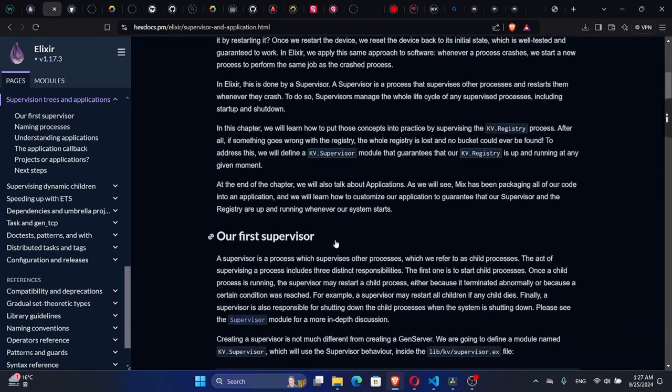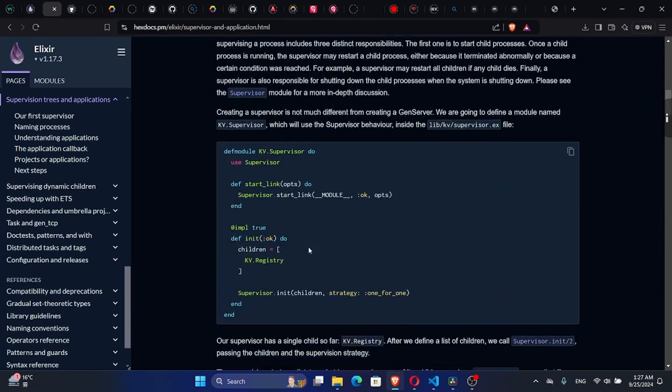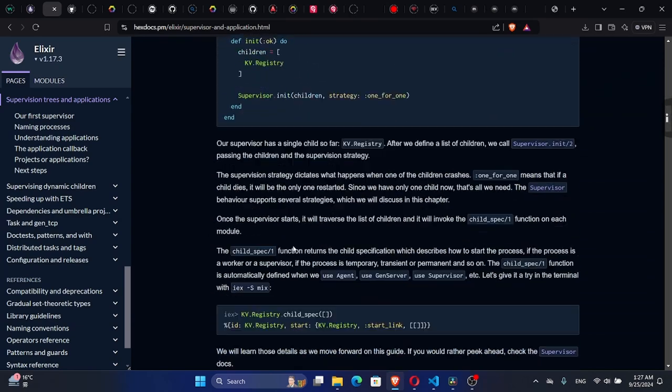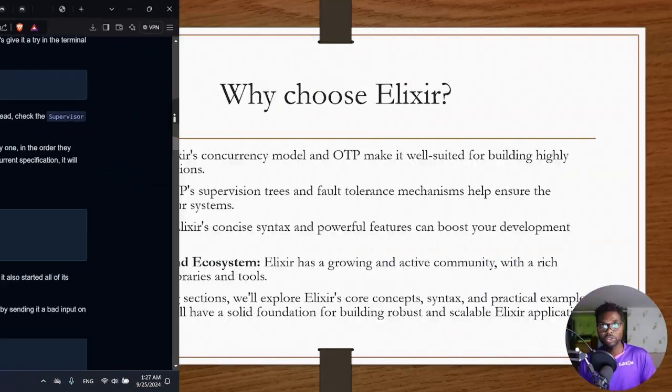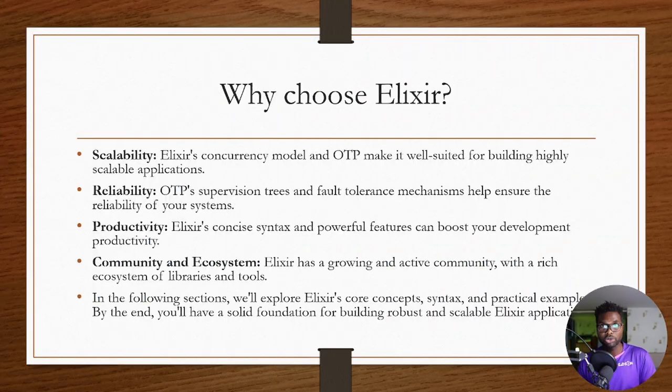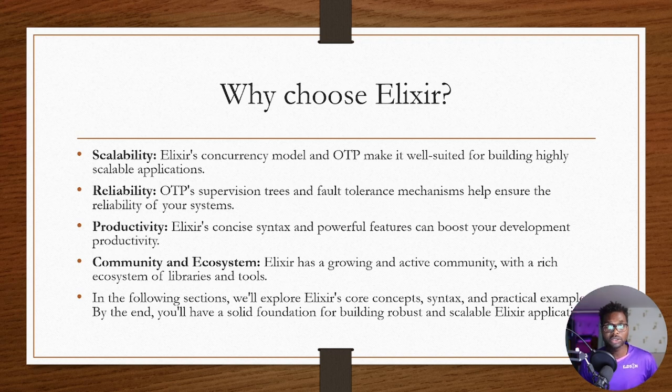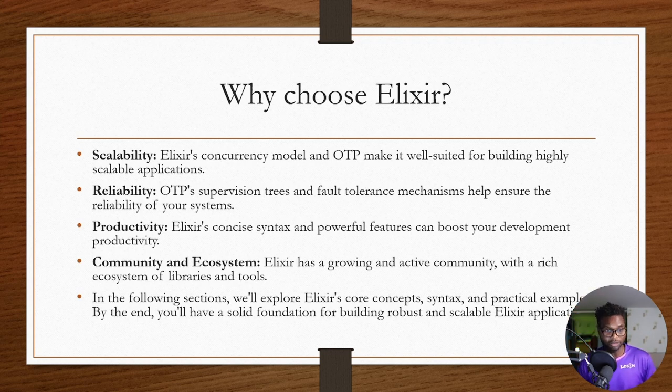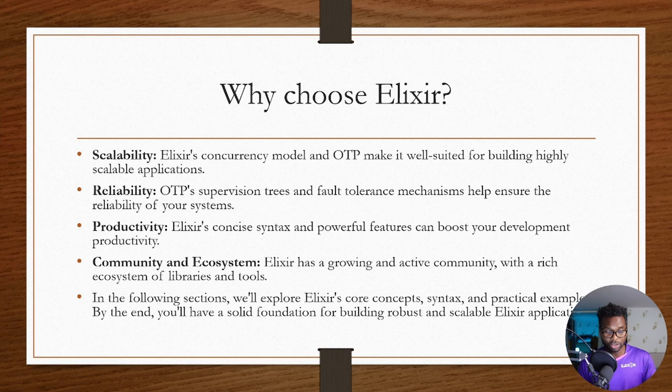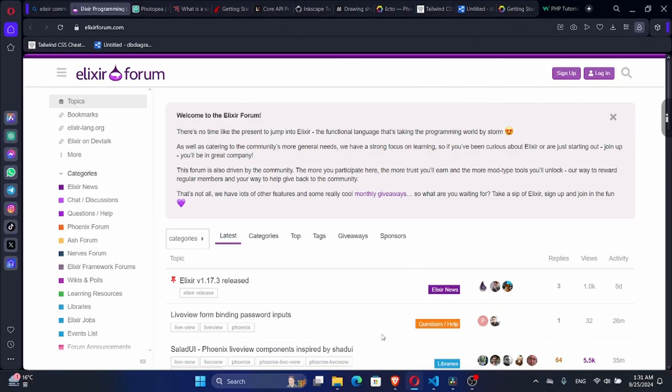Therefore, it's going to be a reliable system. Productivity: Alexa's concise syntax and powerful features can boost your development productivity. Community and ecosystem: Alexa has a growing and active community with a rich ecosystem of libraries and tools.